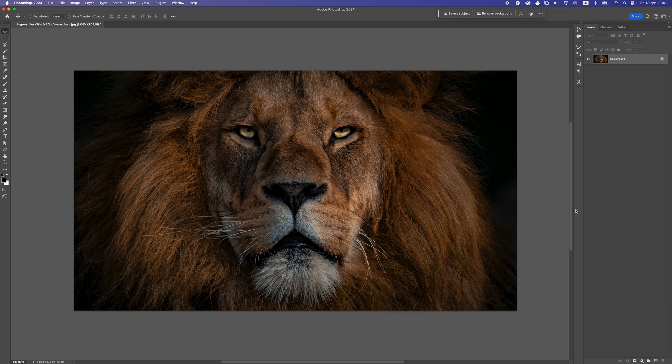Back in Photoshop. If you want to follow along with the same photo, you can find the link in the description of the video. There you can download it.